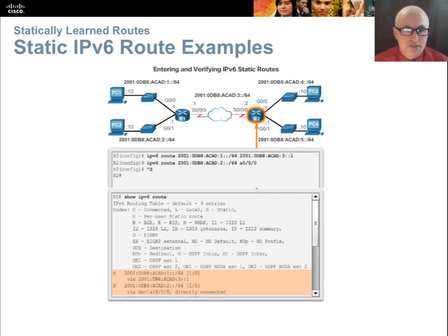These are static routes for IPv6 — the same two networks and same example as IPv4, but using IPv6 addressing.